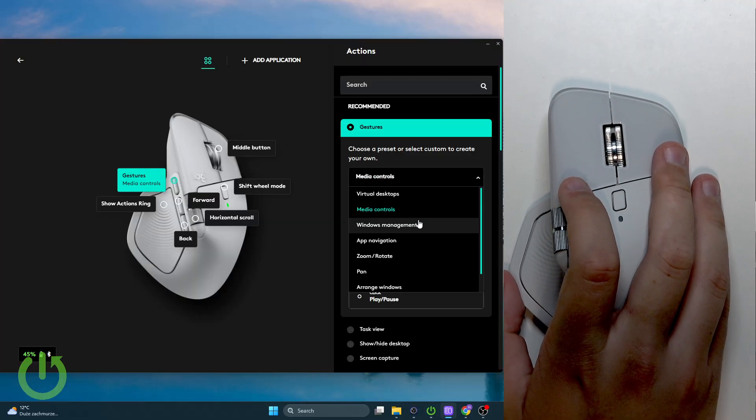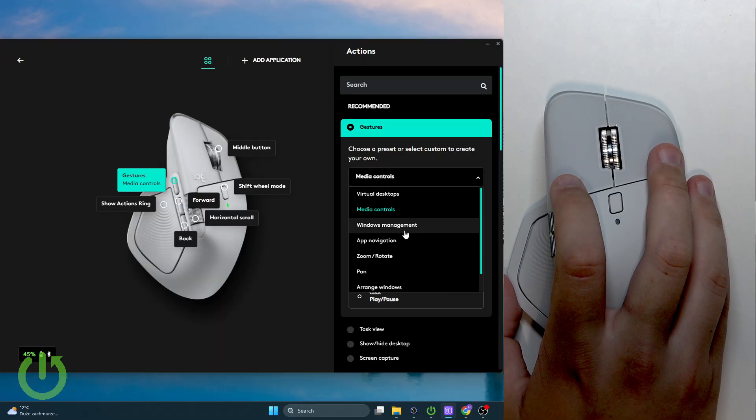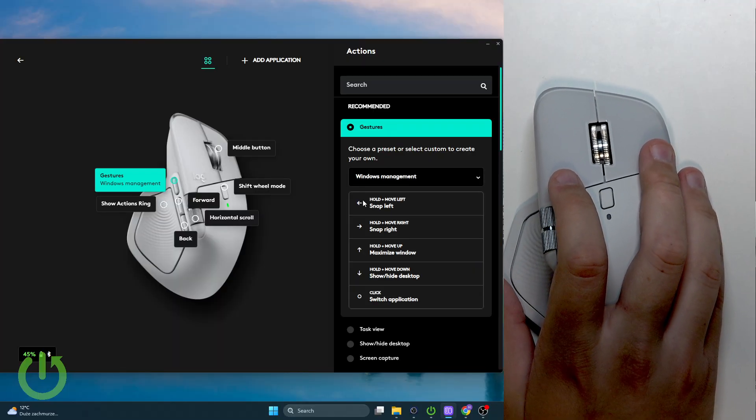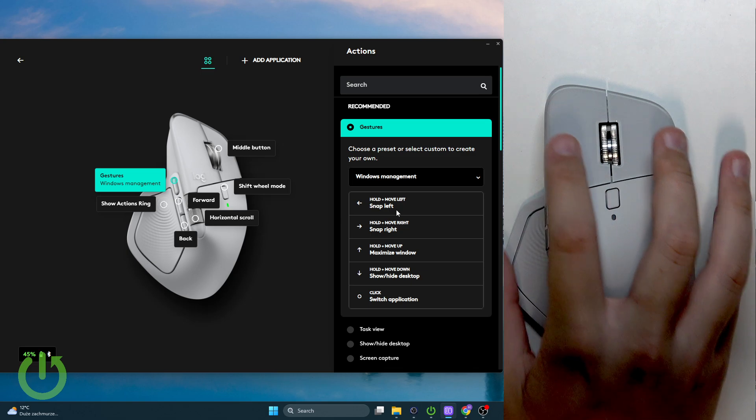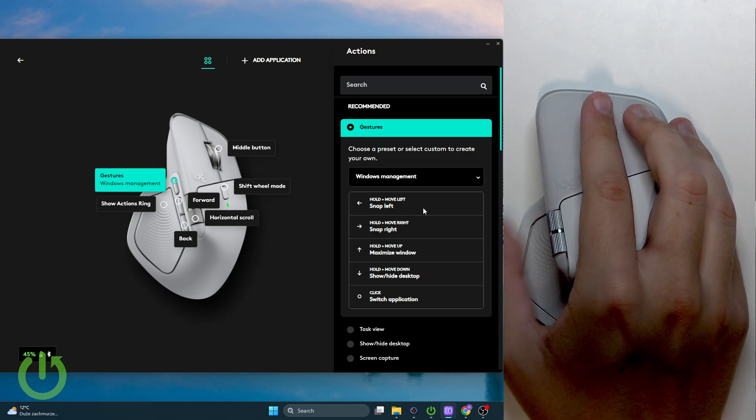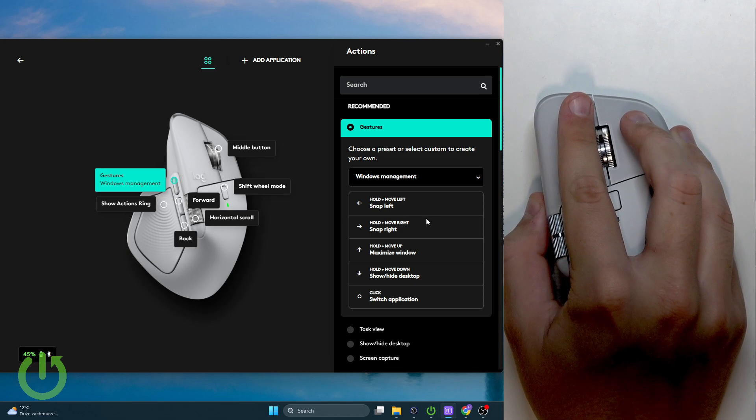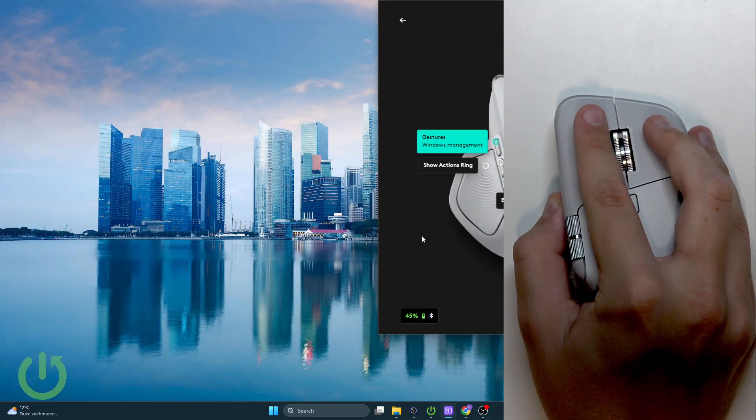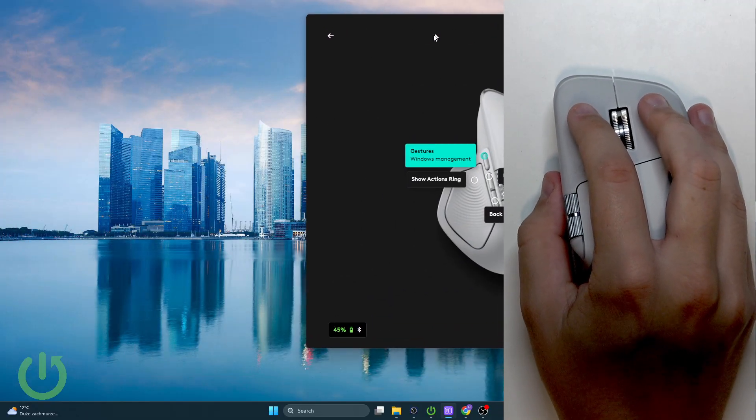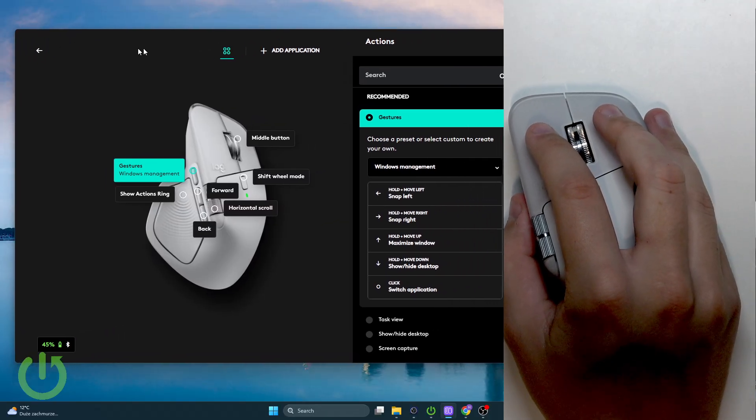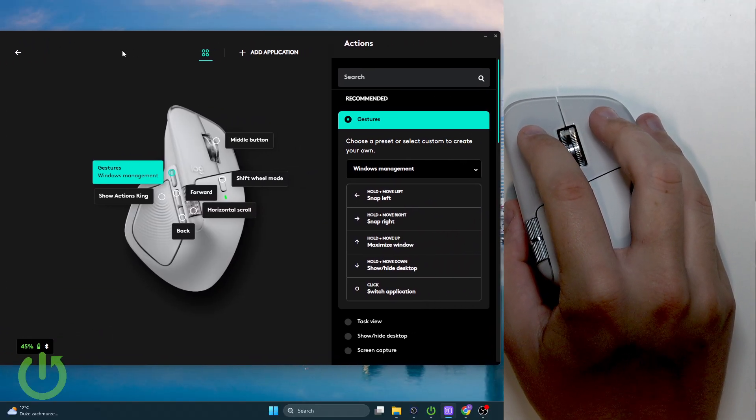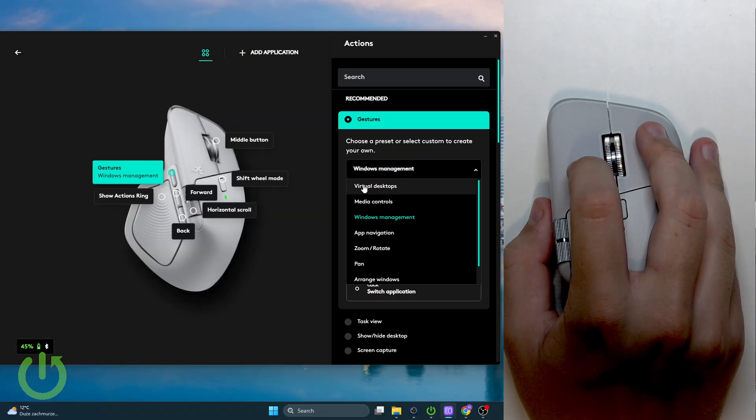From the media controls we can go over and select Windows management. Here we can snap right and my app went to the right side. This is how we can do that.